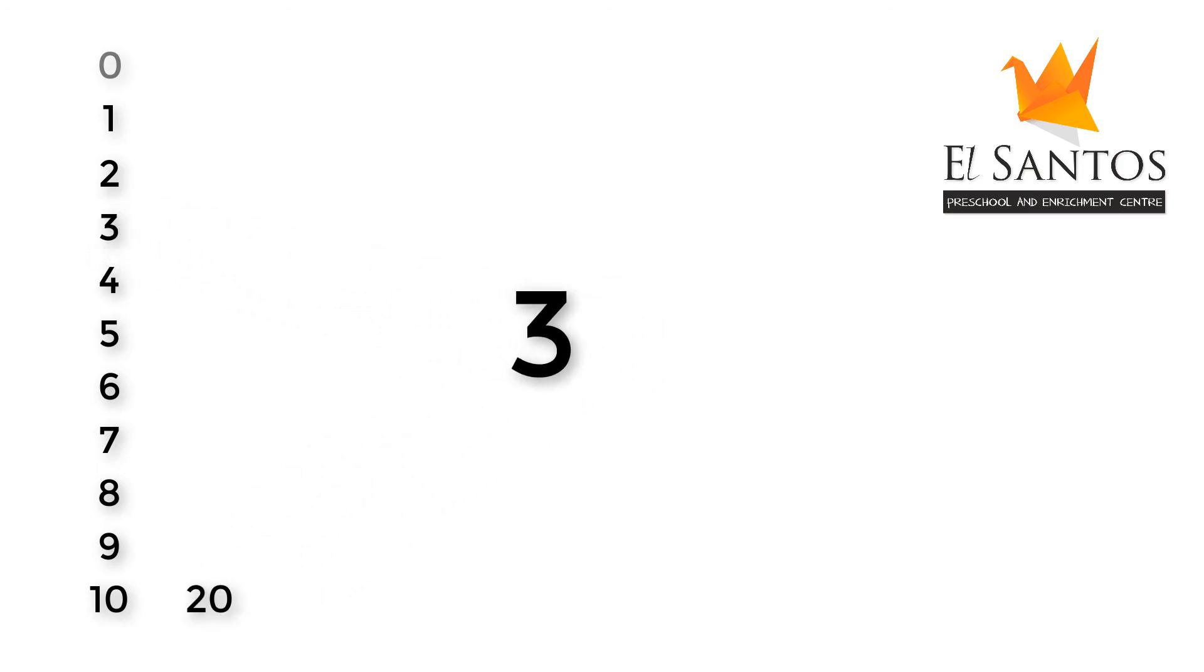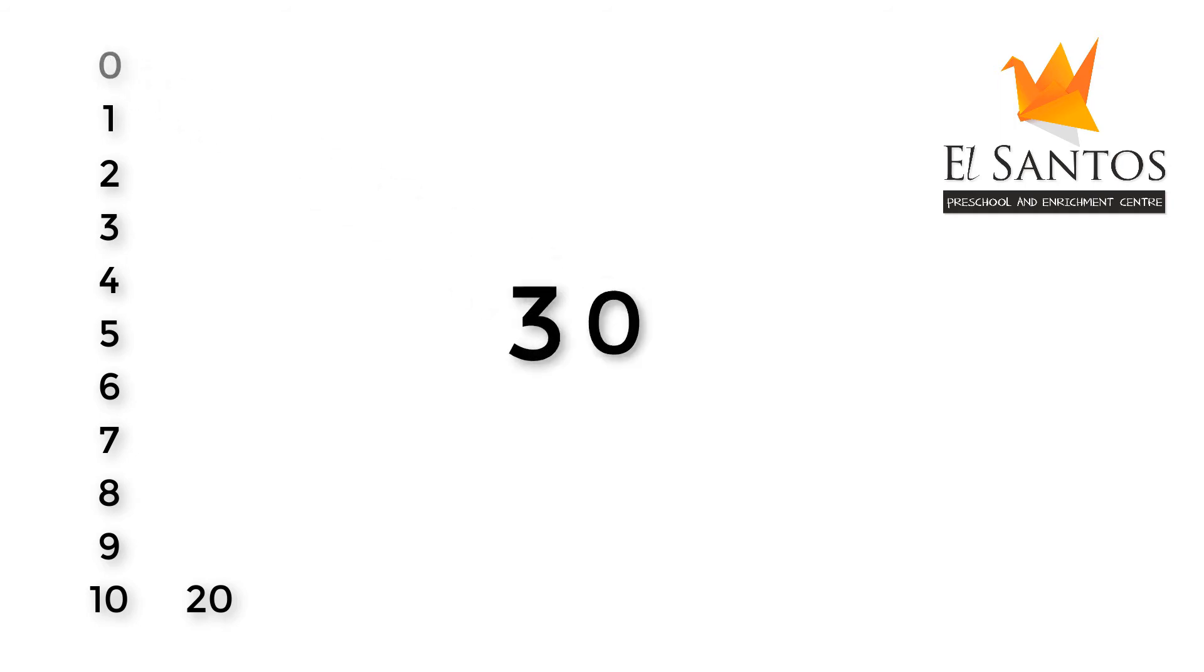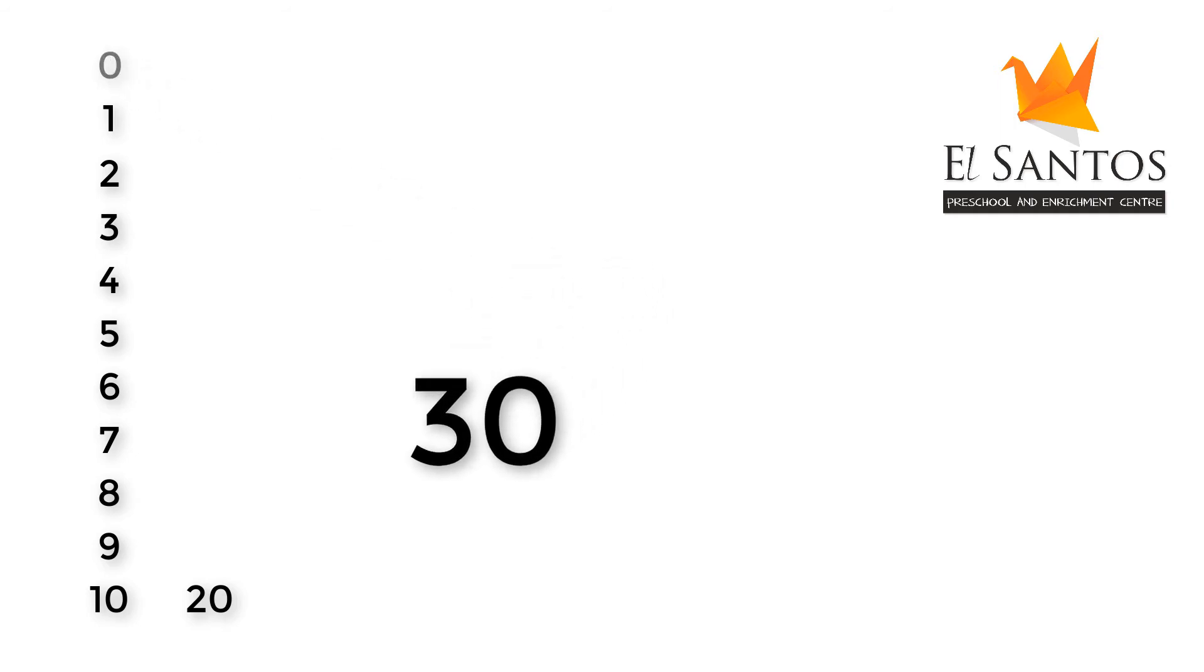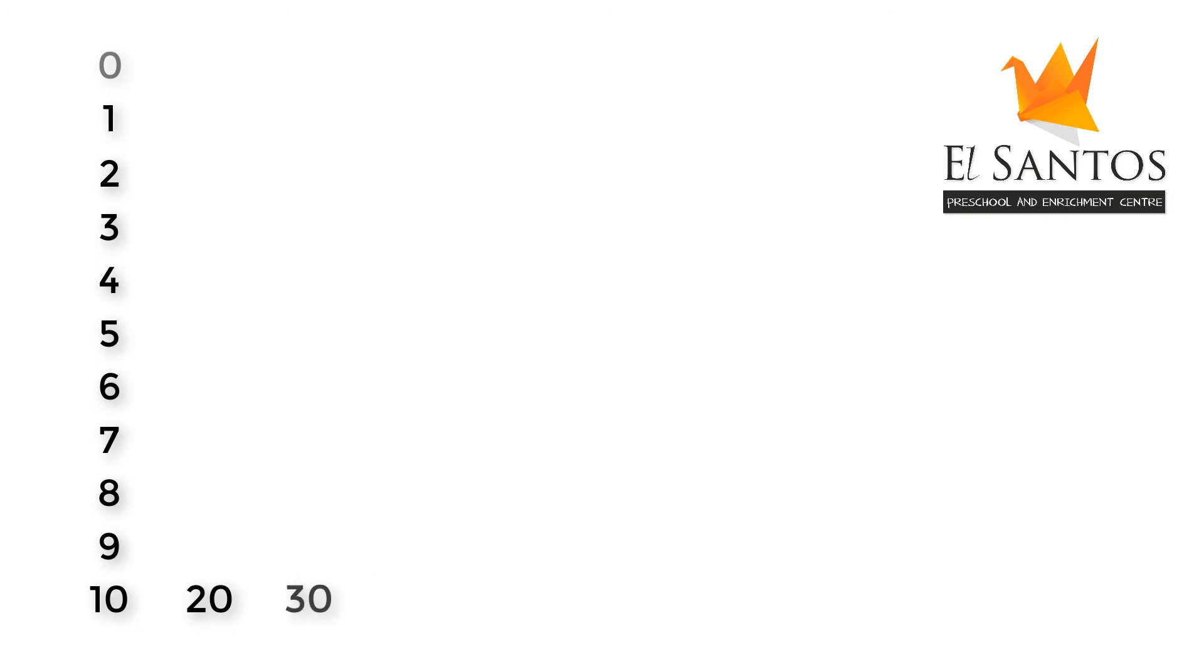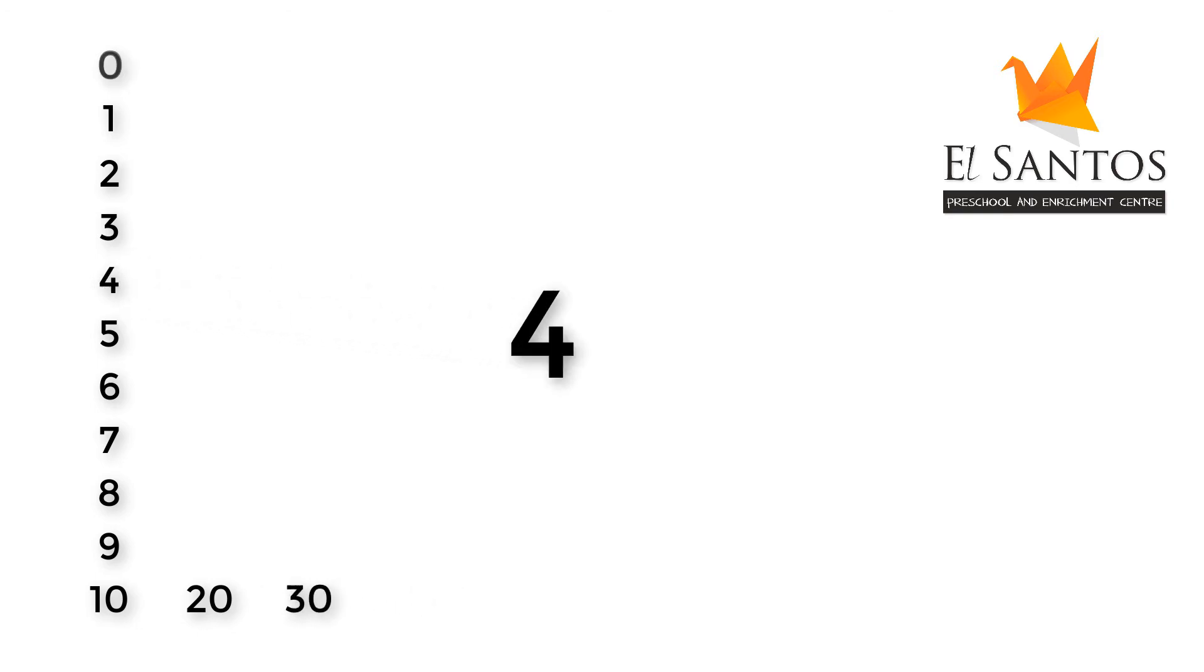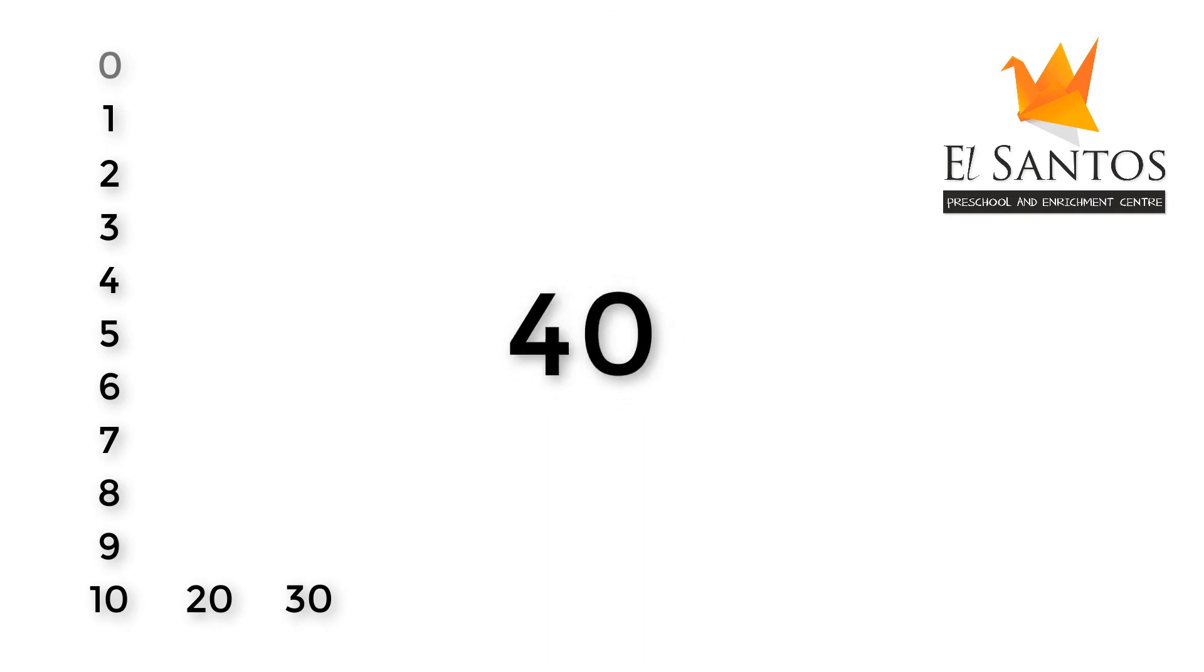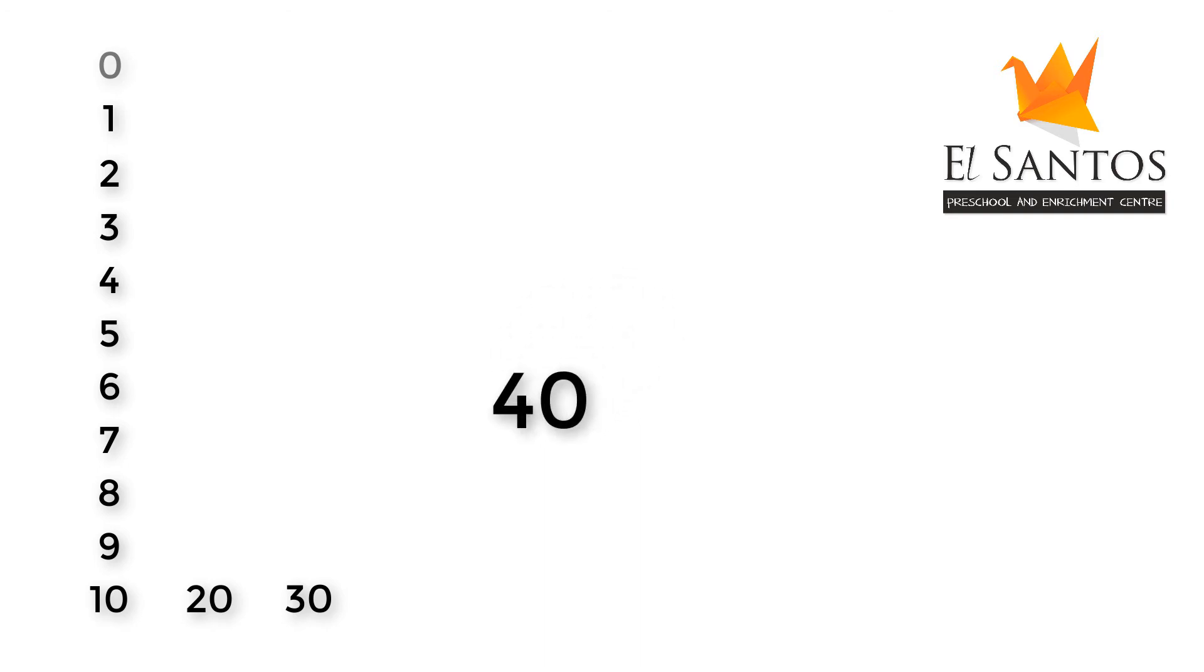When we write a zero next to 3, it becomes 30. Here, it makes 3 powerful. When we write a zero next to 4, it becomes 40. Here, it makes 4 powerful.